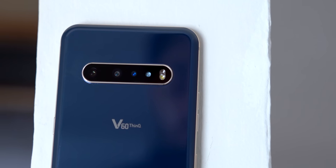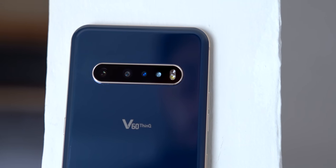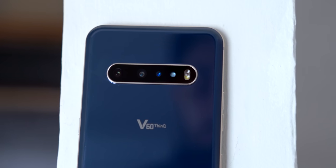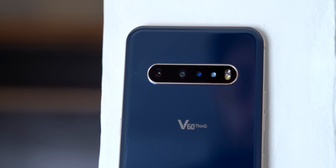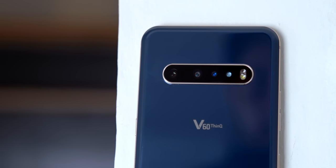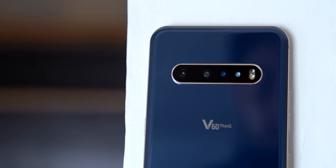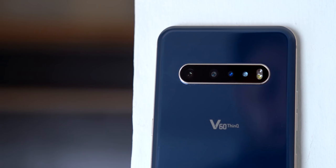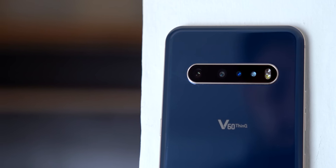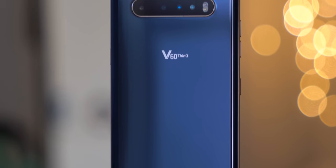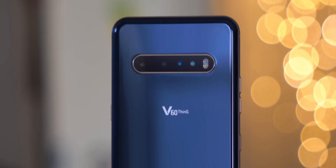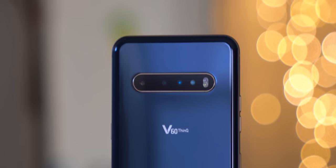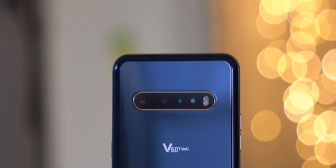Now, about the cameras. LG went pretty basic this year, with just two cameras and no dedicated telephoto in a time when zoom is a pretty major focus. You get a 64MP primary sensor with 4-to-1 pixel binning for 16MP output, along with a 13MP ultra-wide.